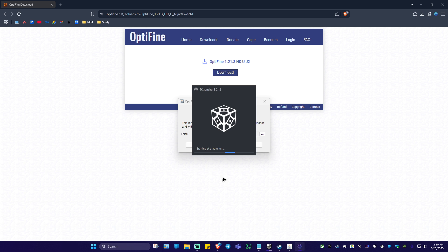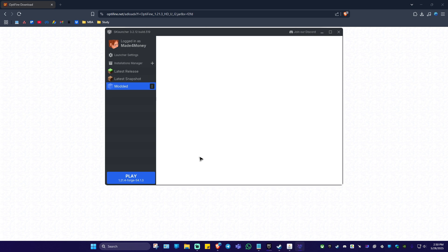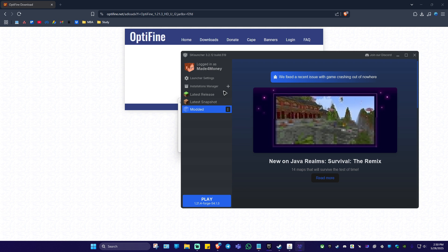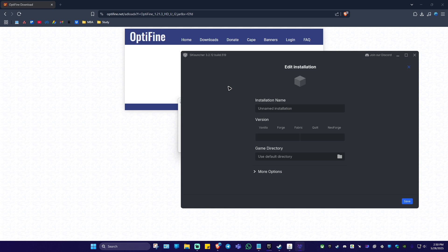There'll be a pop-up, just click on yes. Now wait for SK launcher to load. In here, let's just go ahead over to installations manager and click on the plus sign.